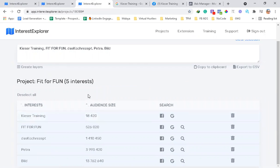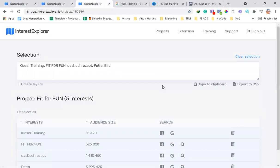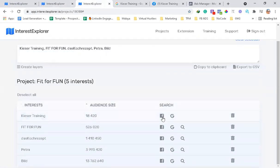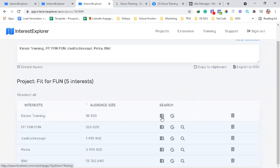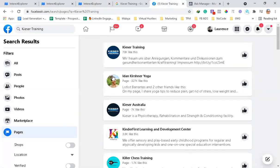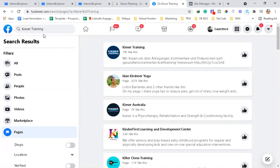As you can see, for Fit for Fun, it has five interests like Kaiser Training and Petra. So when you want to research more on Facebook, when you click this, it will actually send you here to the Facebook search.